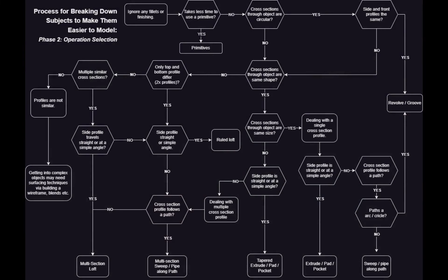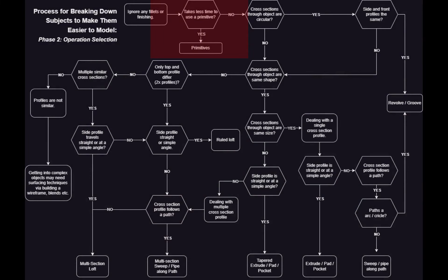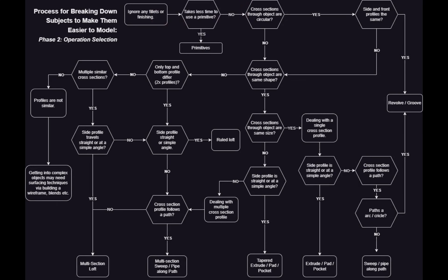So let's take a look at our flow chart. We can first check to see if our shape is a primitive by looking at the individual shapes that are on offer.